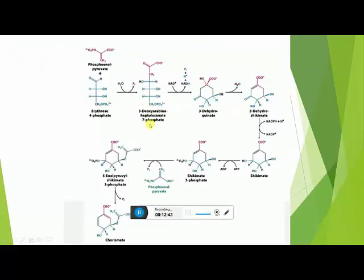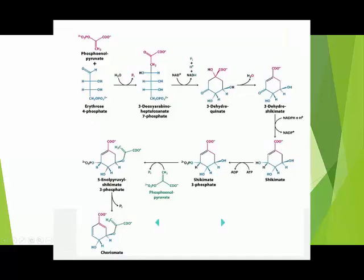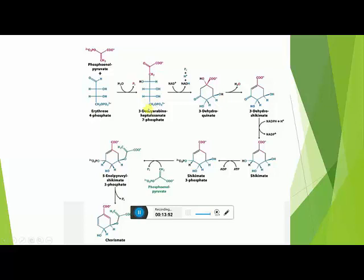In the second step, DAHP undergoes cyclization and is converted to its cyclic form, known as 3-Dehydroquinic acid. The enzyme involved is 3-Dehydroquinate synthase, with cofactors NAD+ and copper. In this reaction, the ketonic group at that position gets converted into a hydroxyl group, and the CH2 group at the end attaches to carbon number 2, forming the cyclic structure. Phosphoric acid gets released, and 3-Dehydroquinic acid is synthesized.